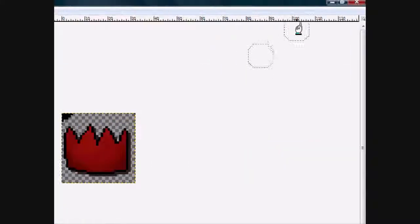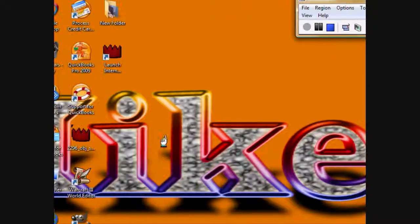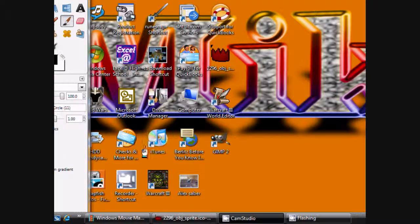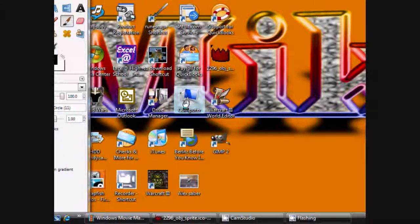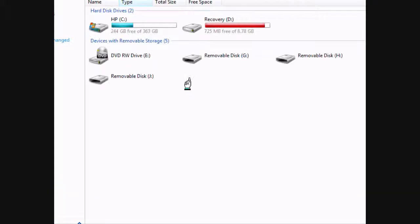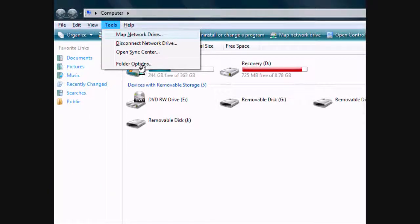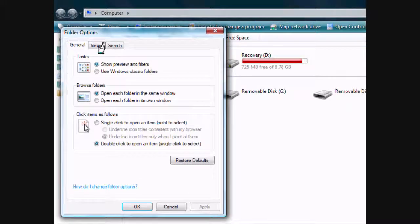Now, we're going to minimize this. Now, here's the part where you start turning it into a cursor. Now, you need to go to computer. Hold down your alt key and hit T for tools. Then, go to folder options.